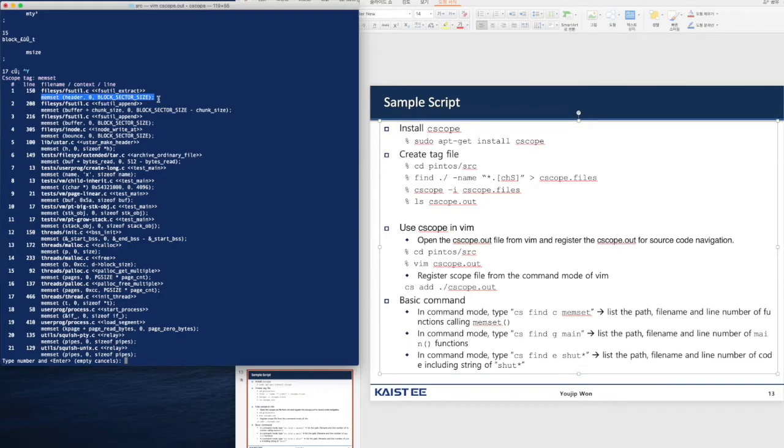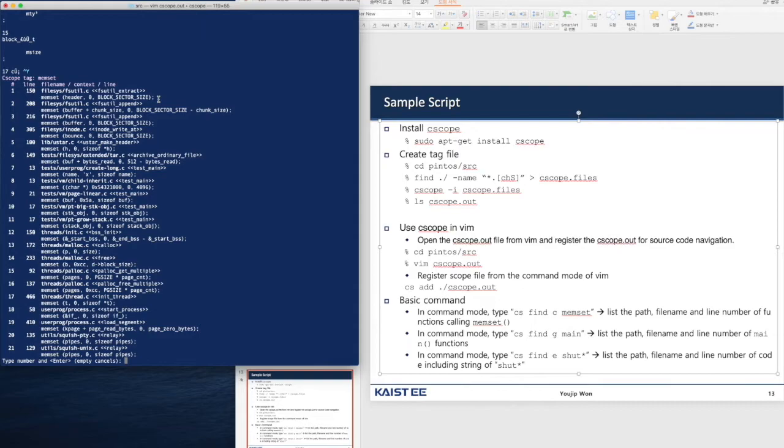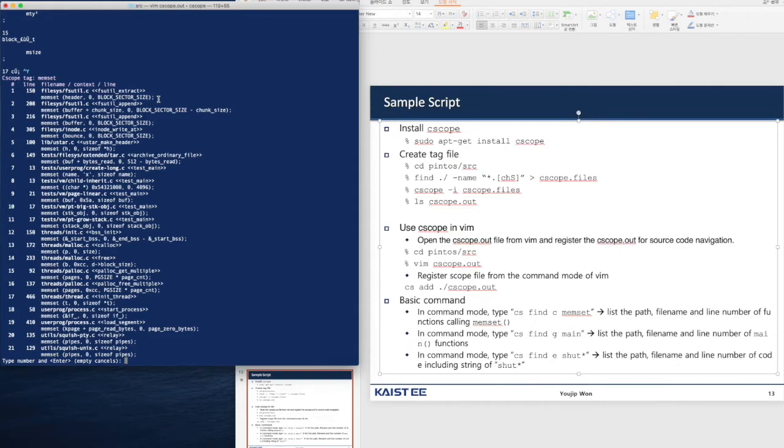It is a lot more convenient than ctag. It's much more powerful than ctag. ctag is used to find a tag. It finds a function name. We can navigate through the function names. But in cscope, it introduces the levels of interaction. You can find the functions that call a given function and you can list all the functions that are called by the given function.